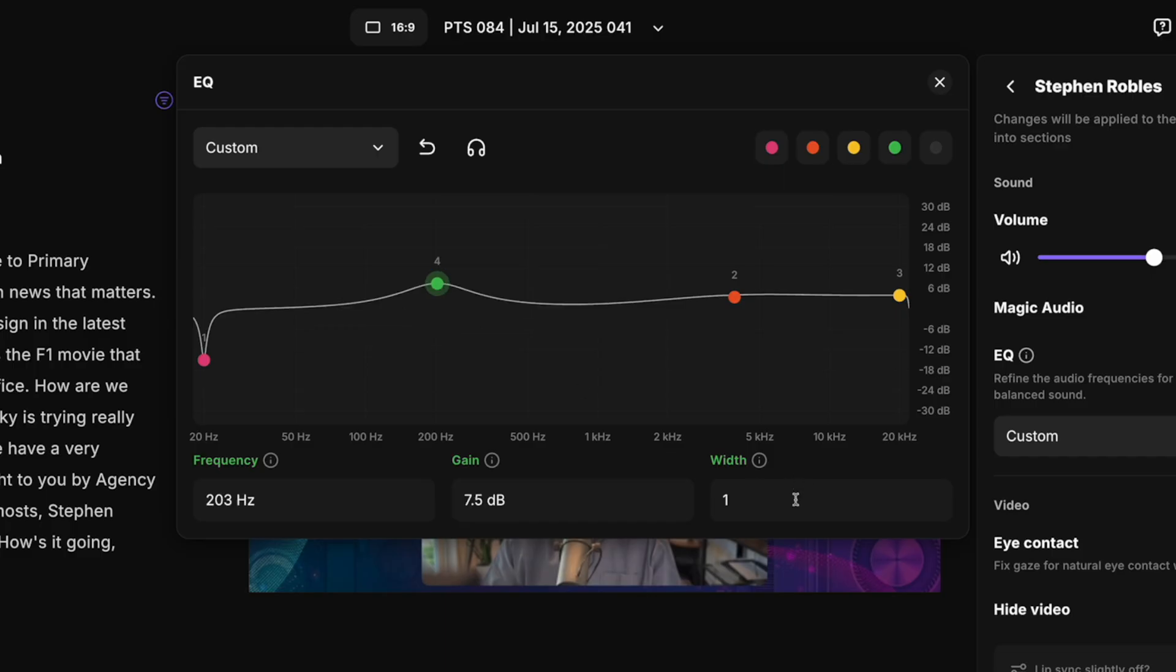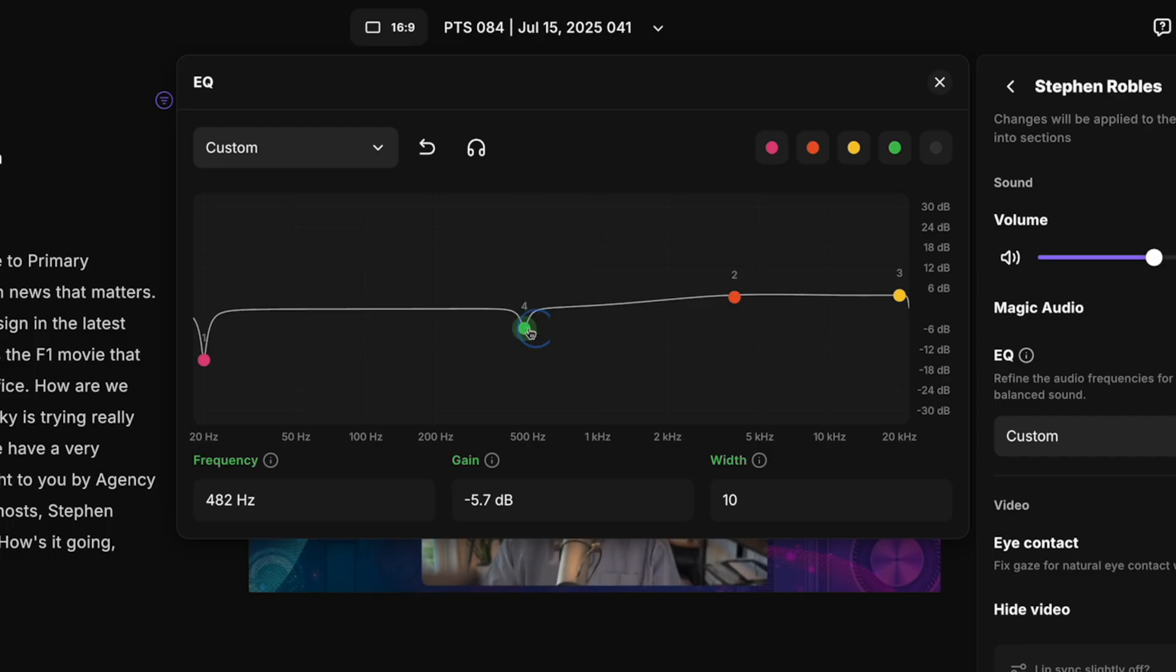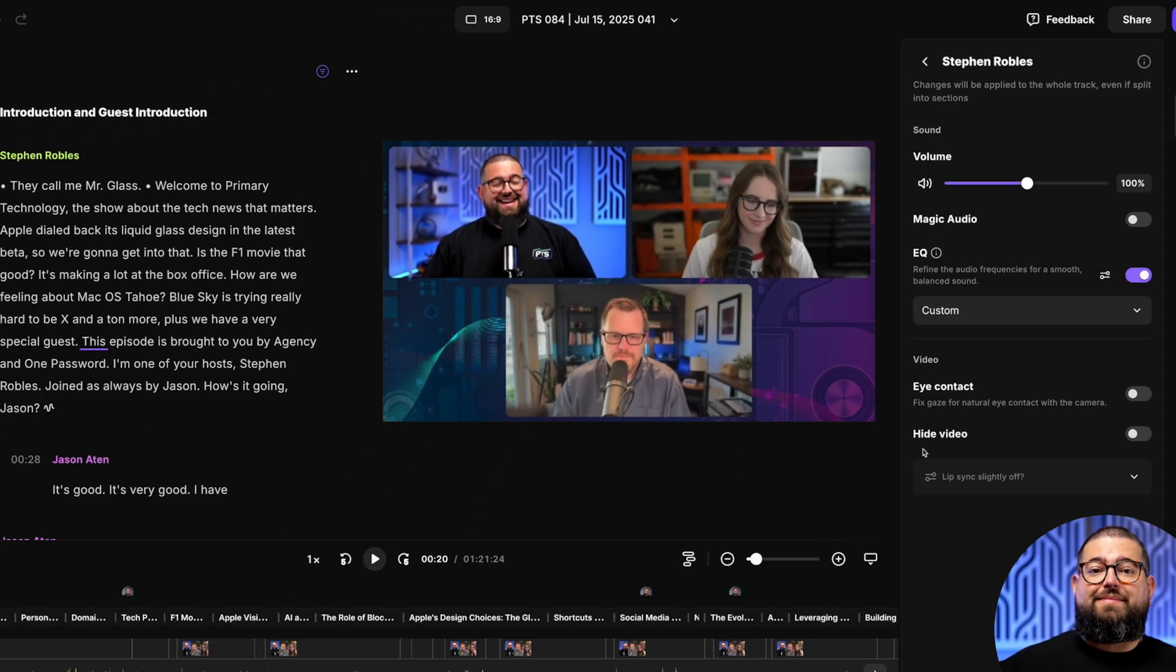You can also adjust the width. If you want to make those adjustments more sweeping across multiple frequencies, the higher the number, the sharper the cut or boost for that frequency. And then you can drag that around and see how this track sounds live in the Riverside Editor.